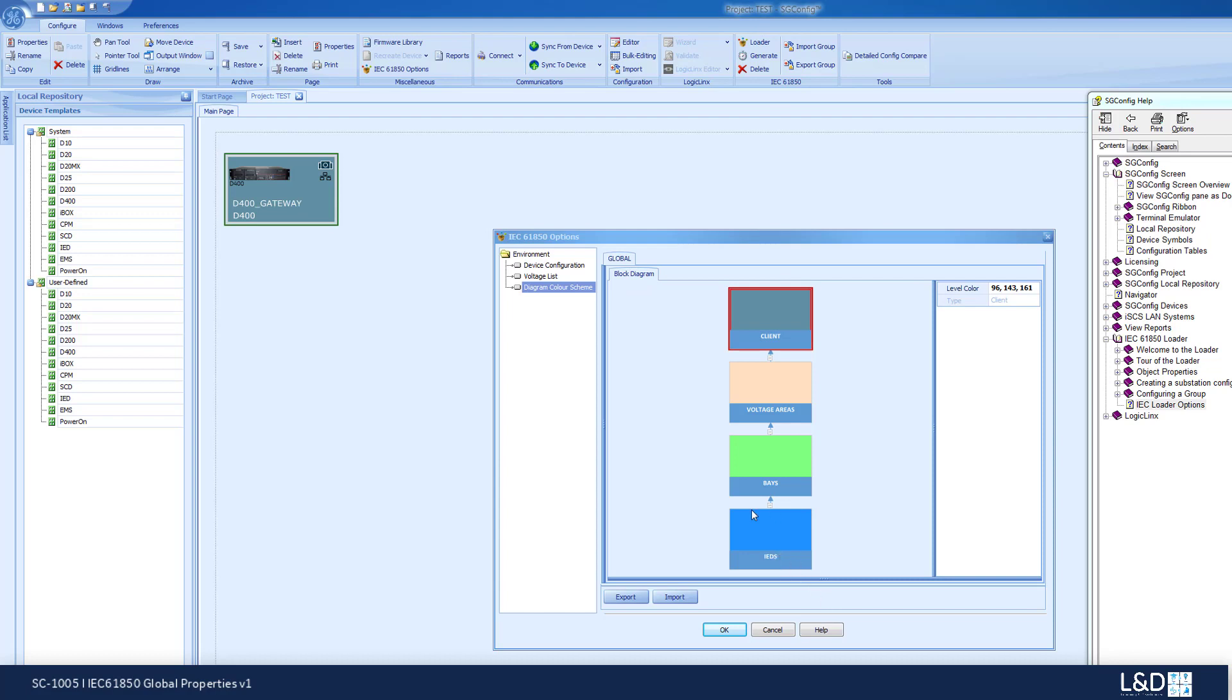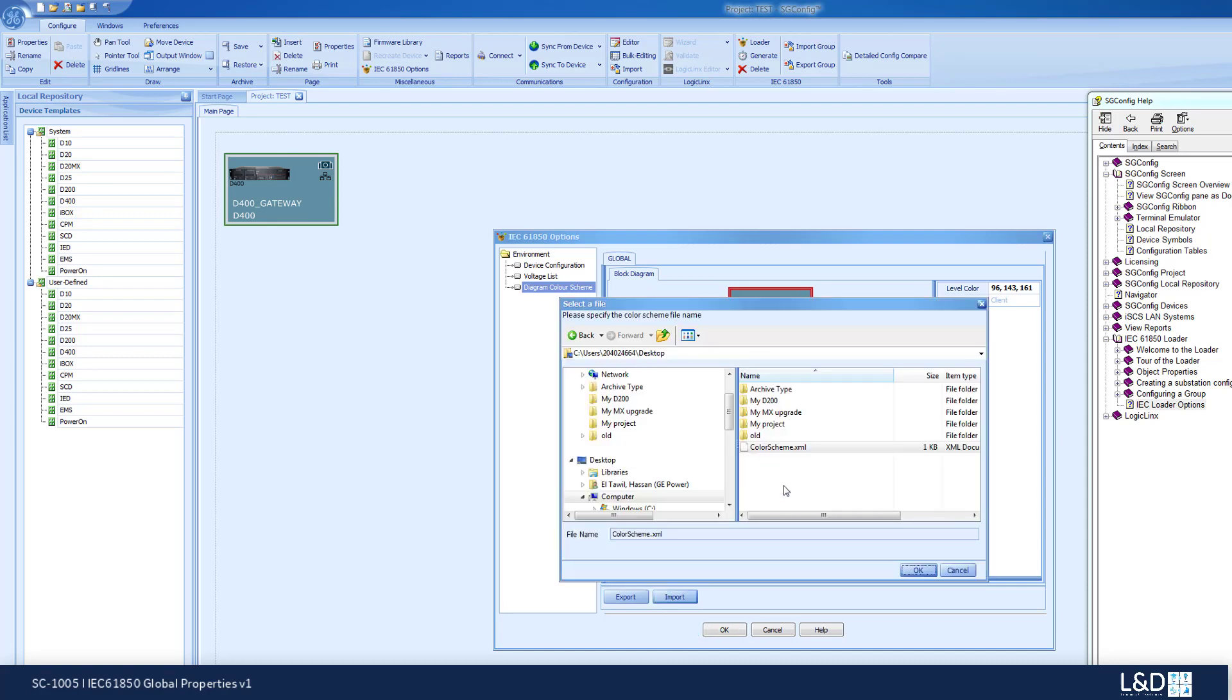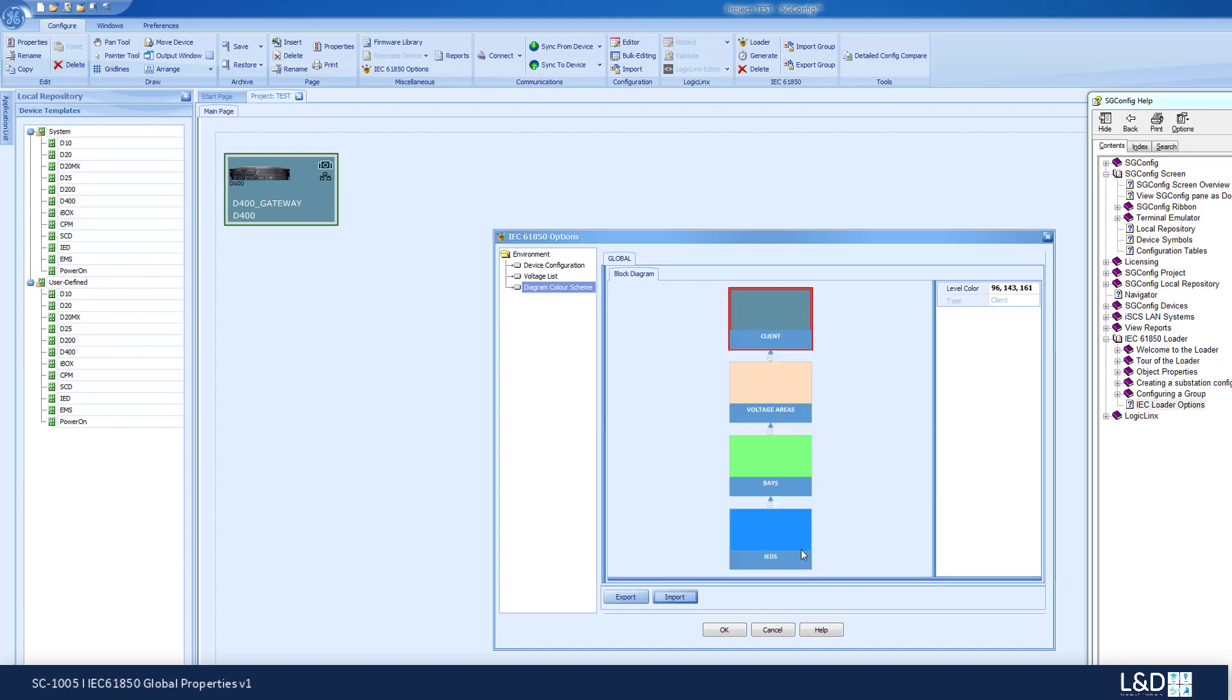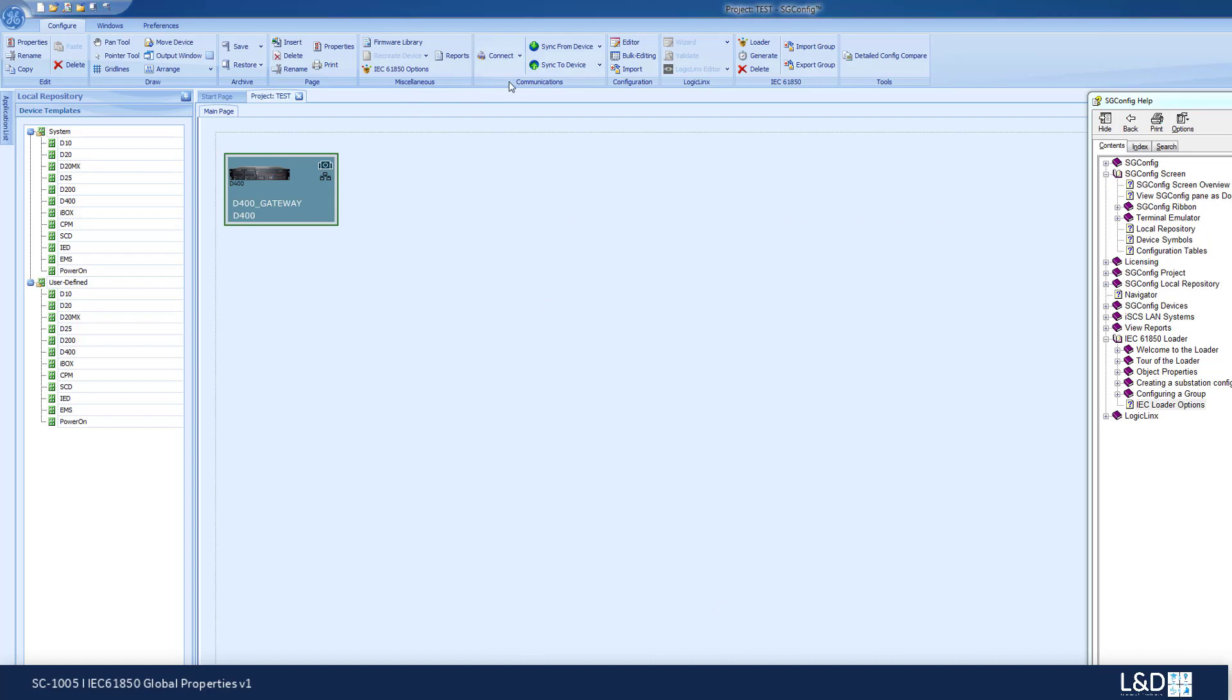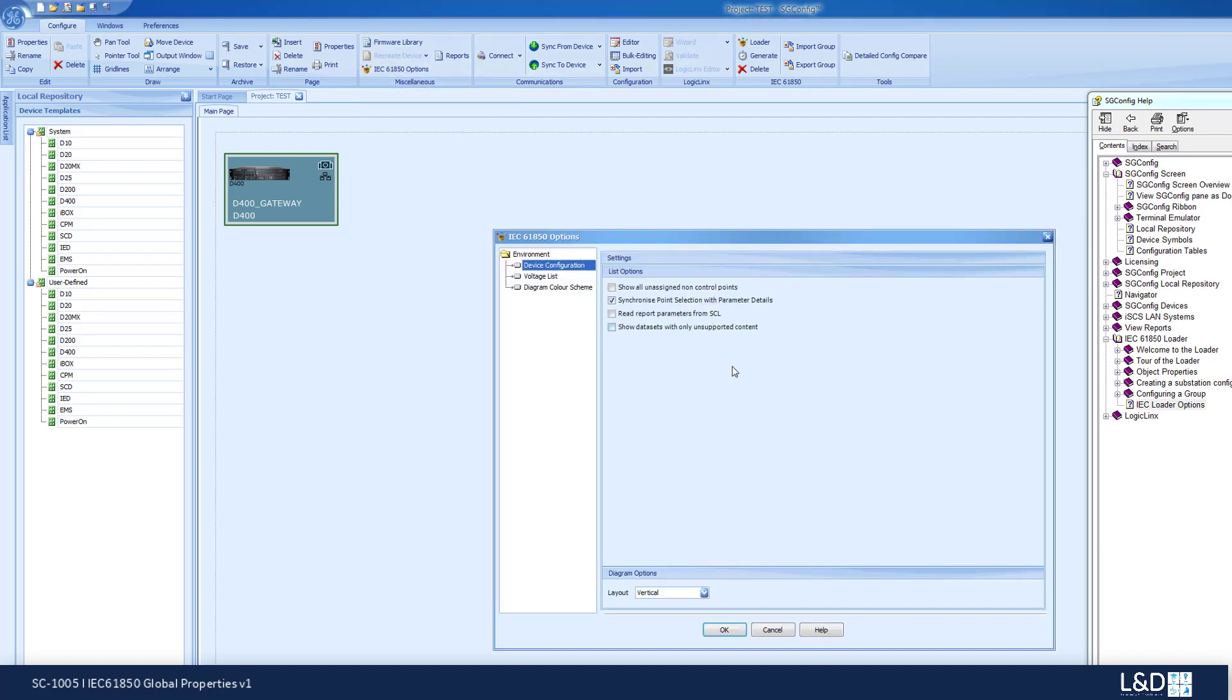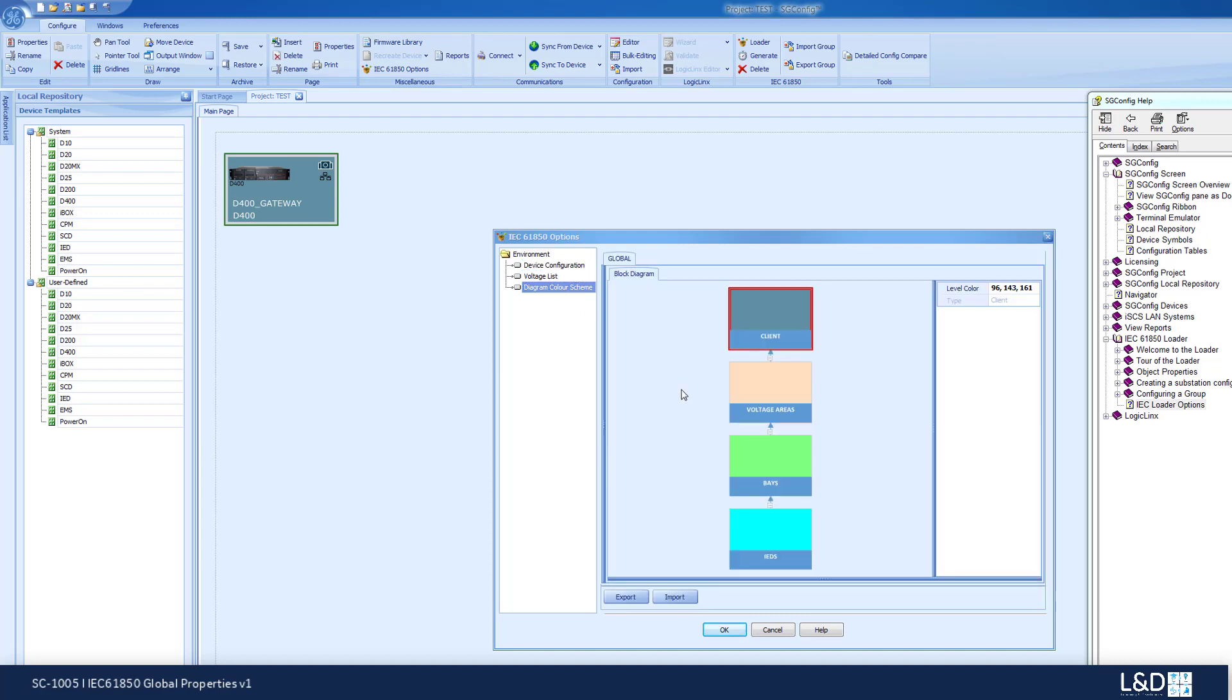If I want to reset this color back to the exported color scheme, I can click on import, click on my color scheme that was exported previously, and say OK. Click on the OK button here, and go back to the IEC 61850 color scheme options, and as you can see, the color scheme has been restored.